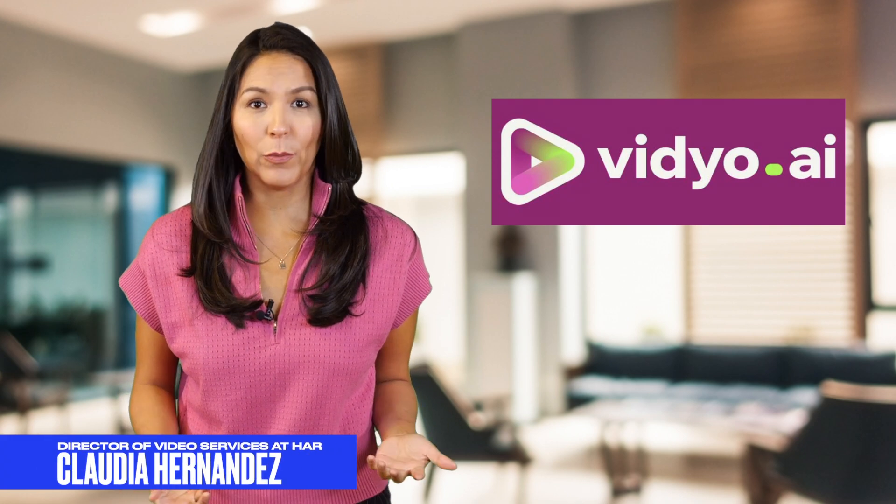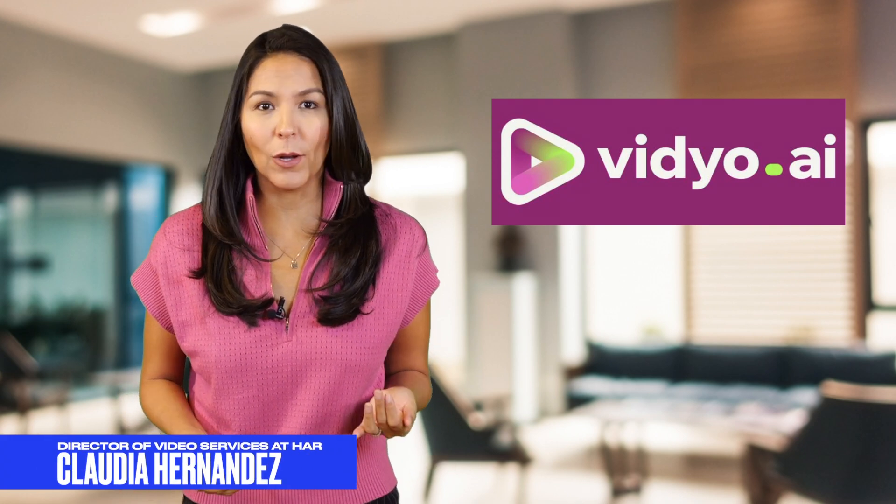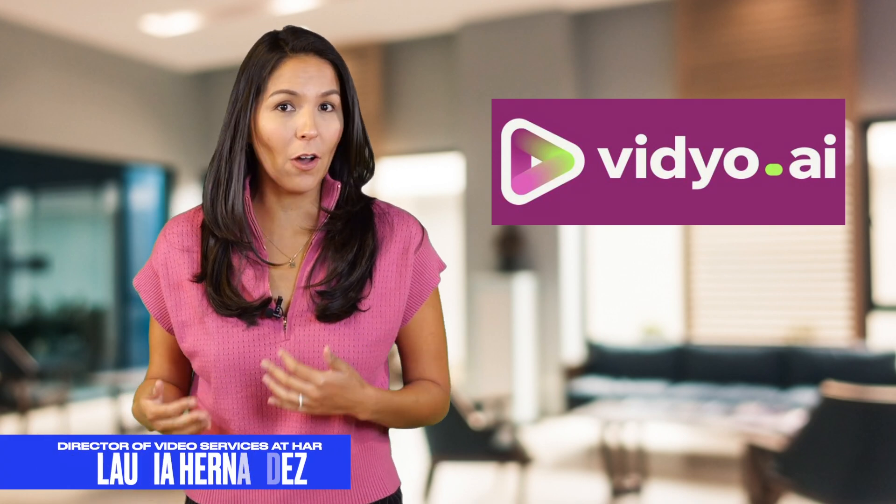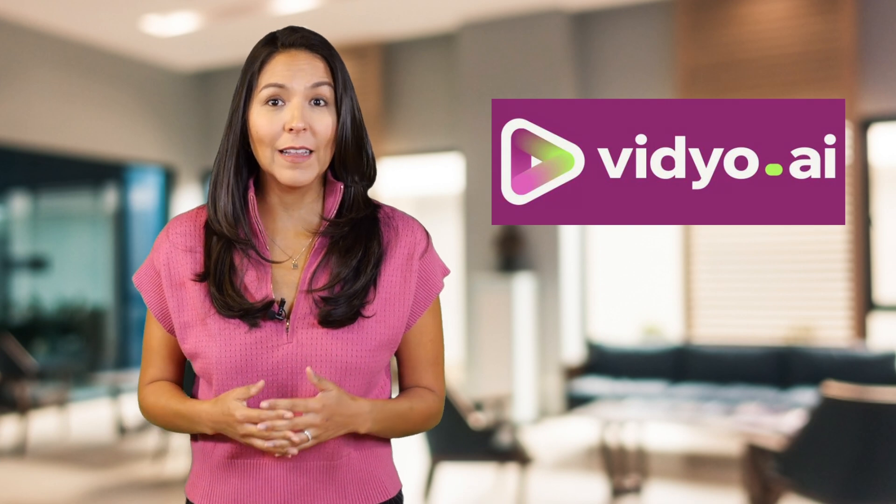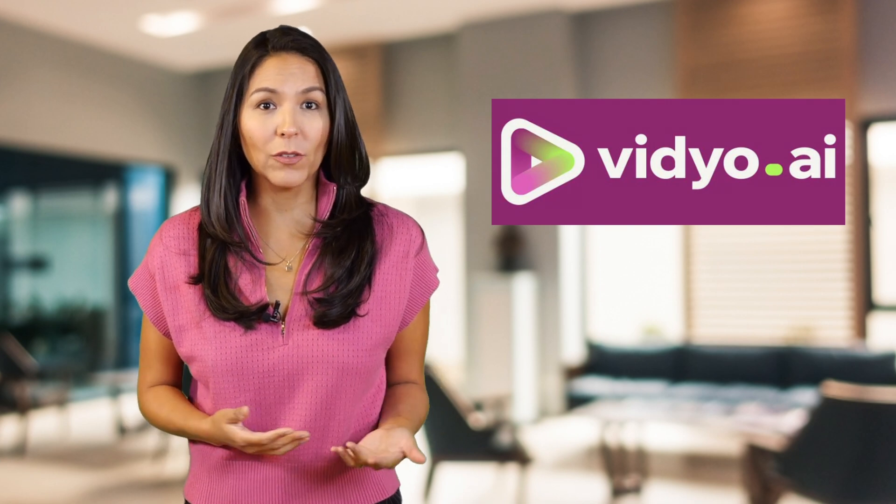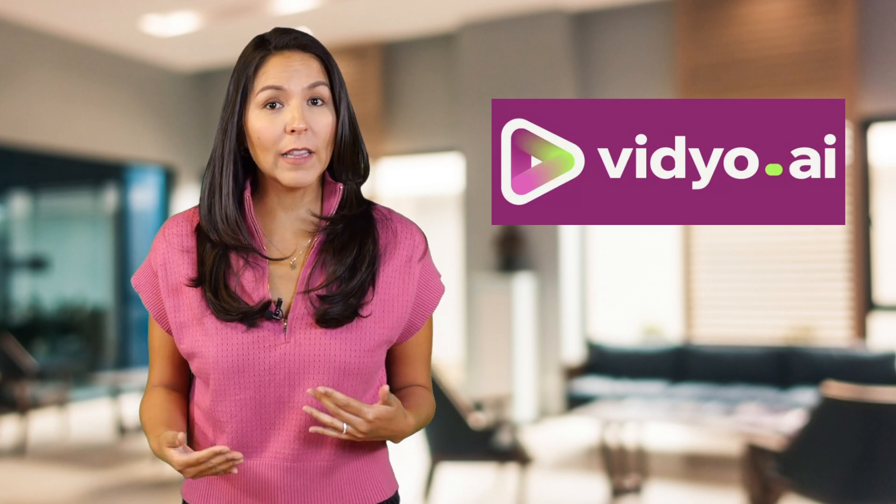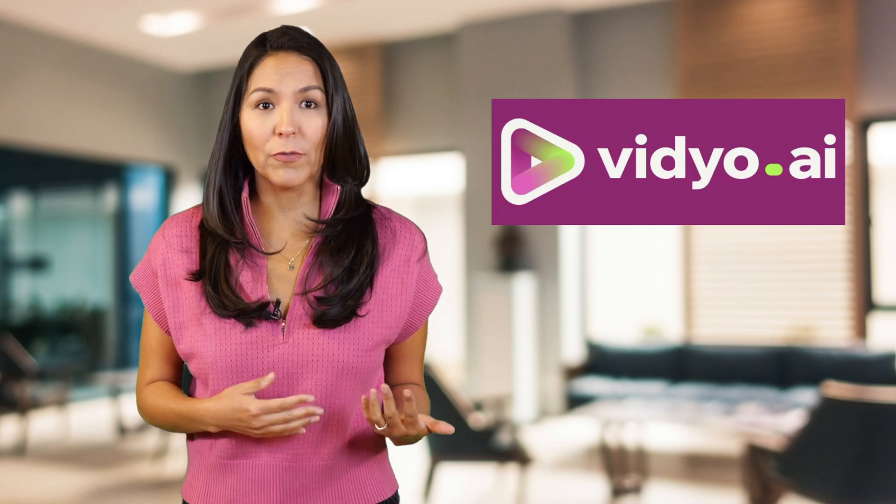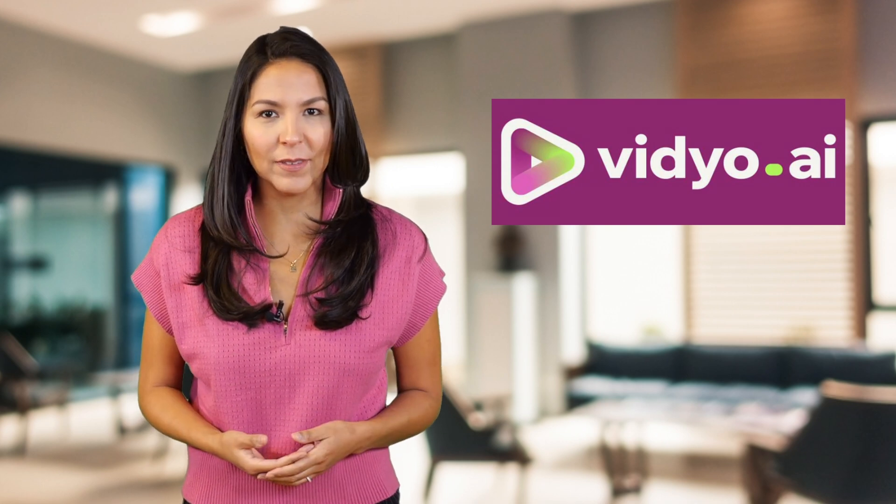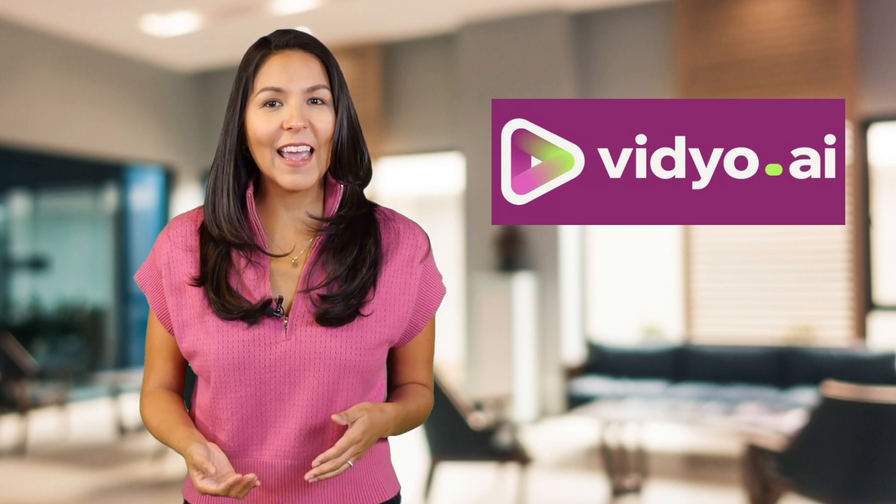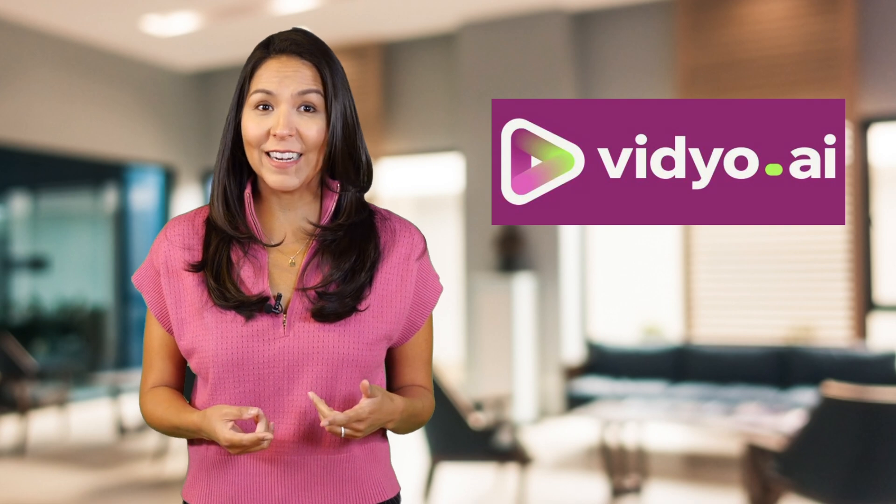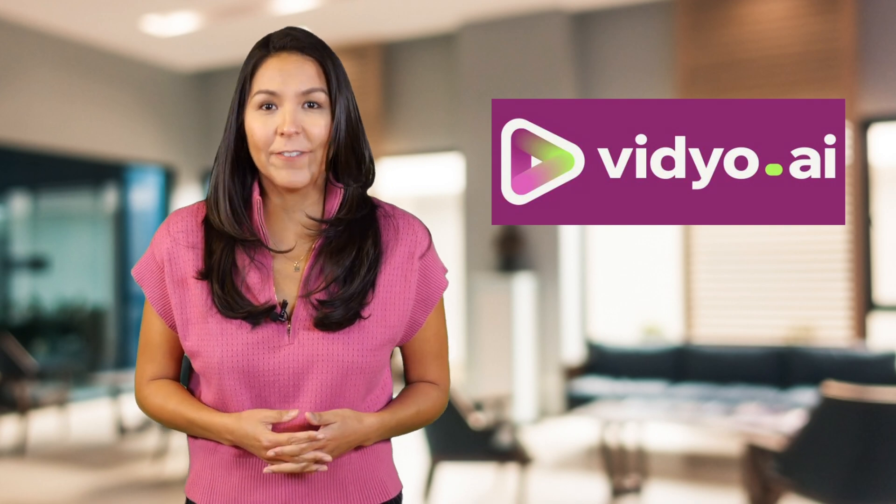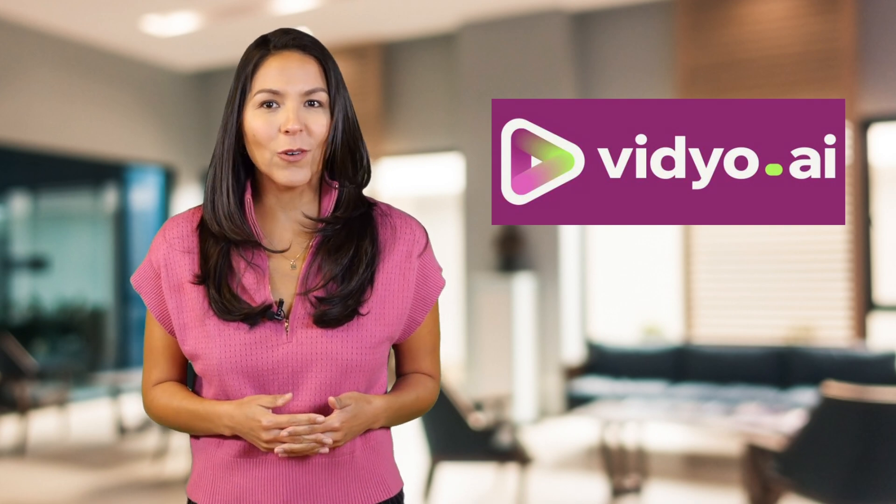Content creators everywhere are using programs like video to edit their long interview style videos like podcasts or presentations and turn them into short videos with different templates and themes. This AI tool can help cut your editing time significantly. Let's see what video can do.